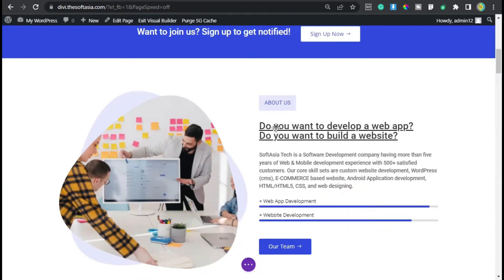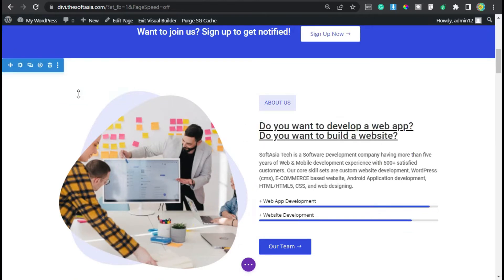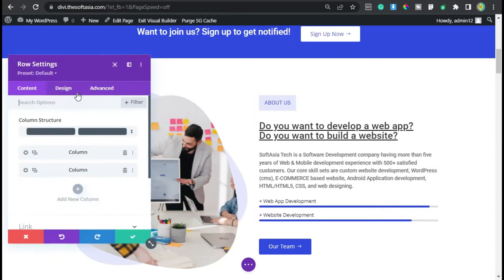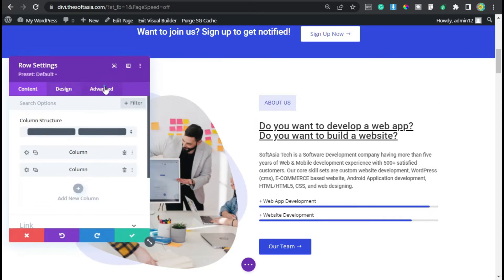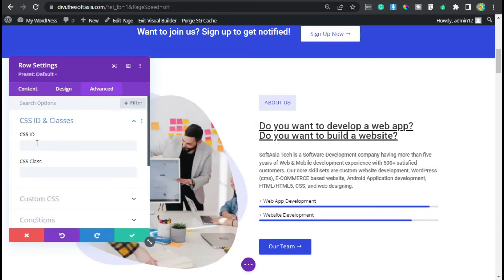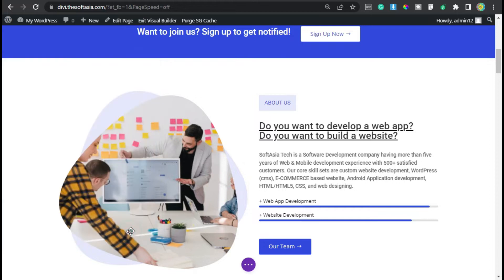Next we have the About Us menu, so I will go to the About Us section. Here is my About Us section. I will go to row settings, click on the gear button, then go to Advanced CSS ID and classes. Here I will add the CSS ID of 'about'. Now click on the save button.